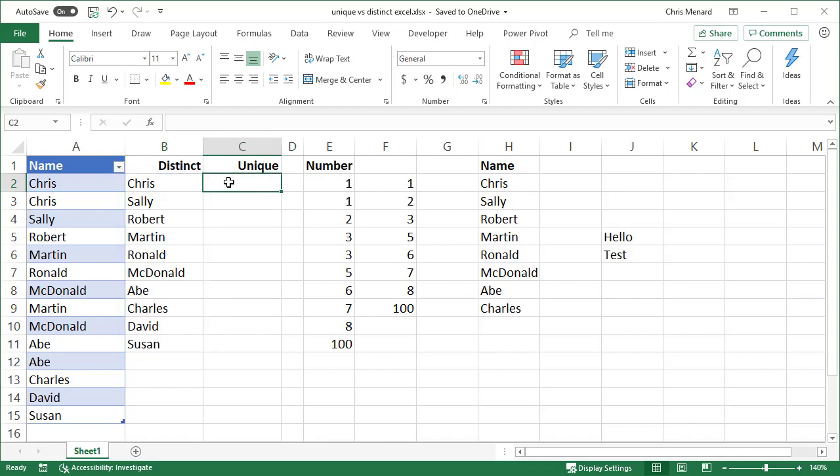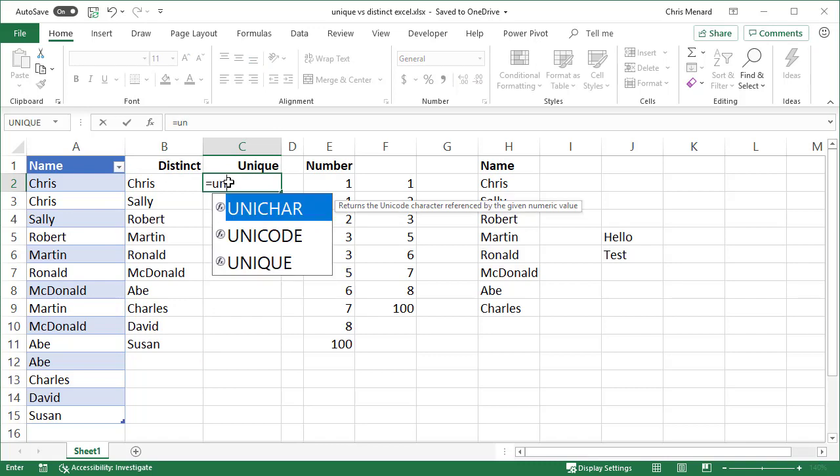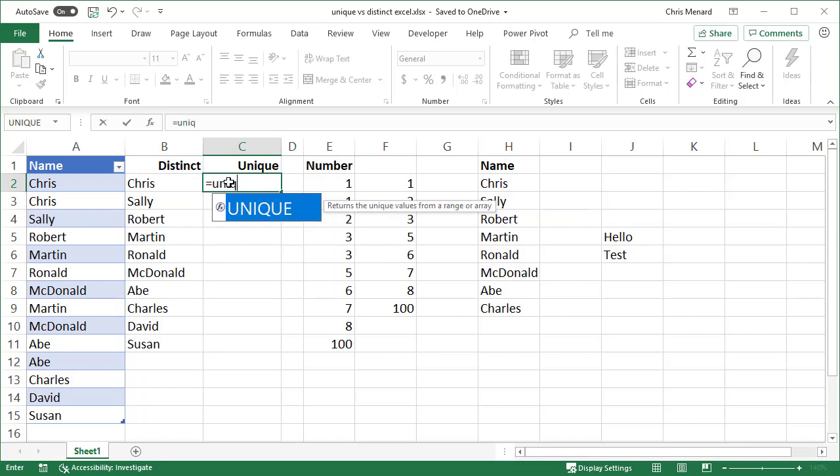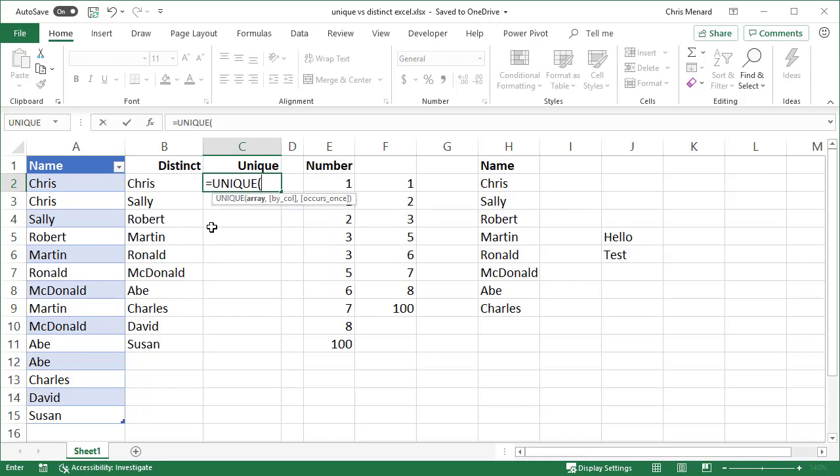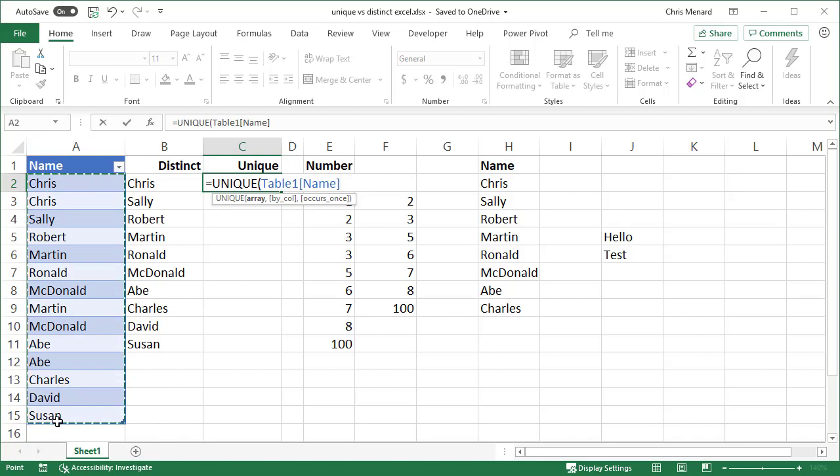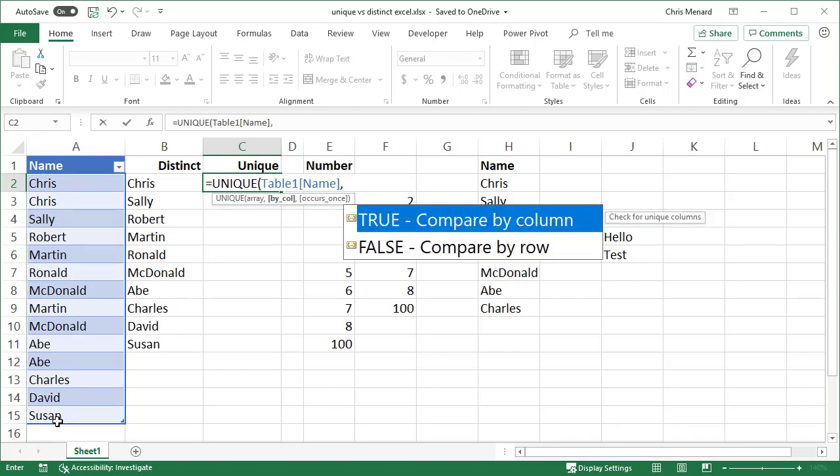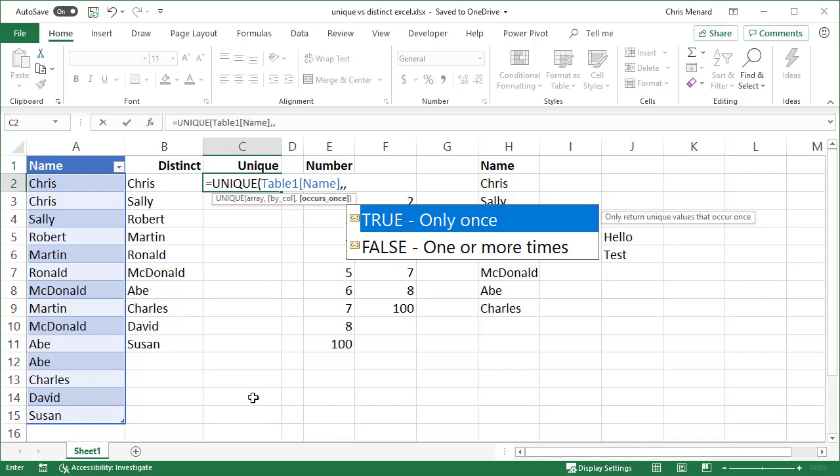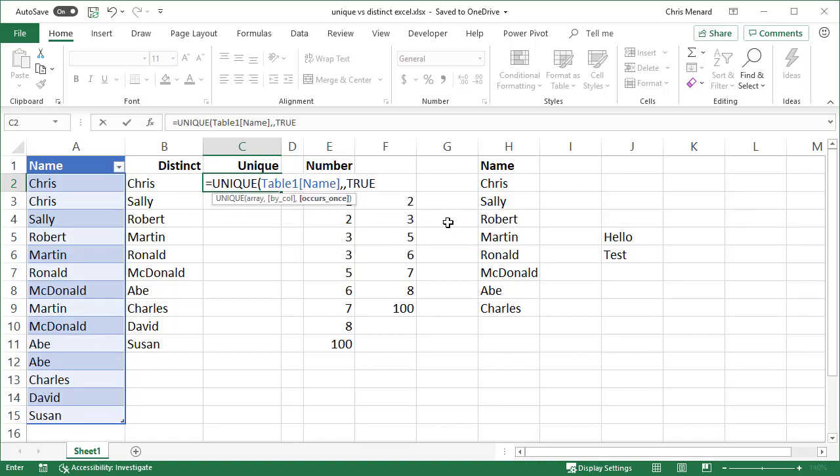Another cool feature of the UNIQUE function is if you want to really find true unique. I'm going to highlight this range, comma, comma. So I did UNIQUE. I selected my range, which would be A2 to A15 if I didn't make it a table. Two commas. And basically what it's saying here is, do you only want to find values that show up only once? And the answer is yes. So I'm going to double click. Watch what happens when I do enter now.